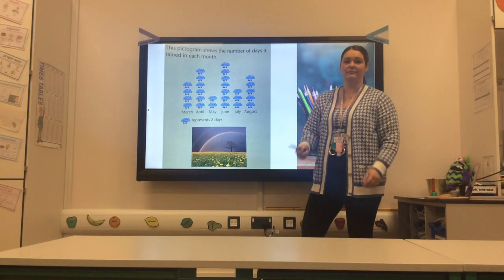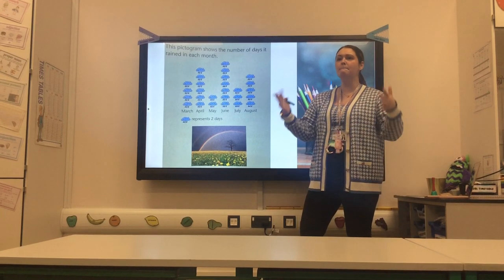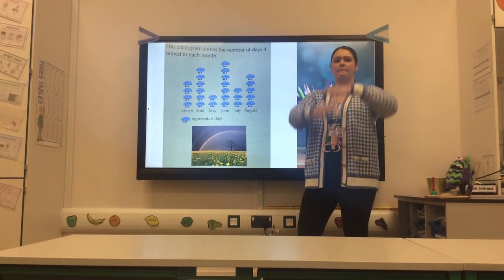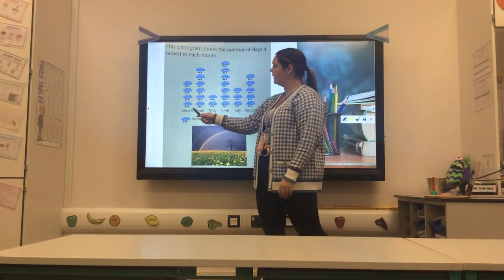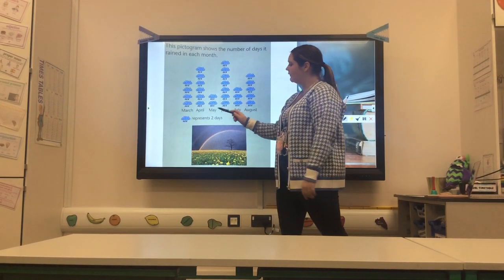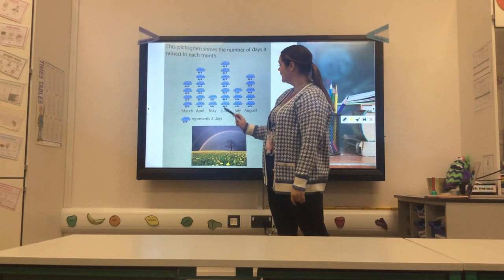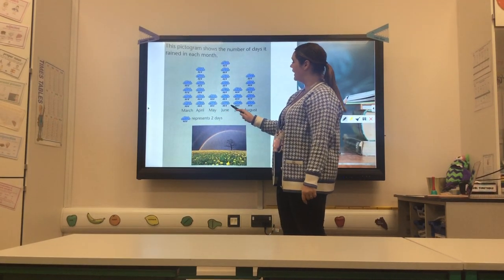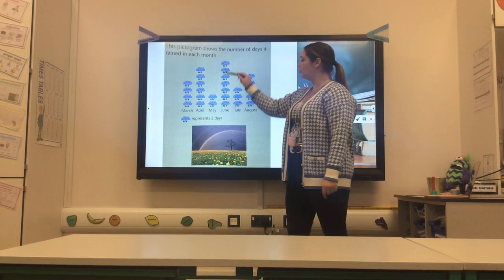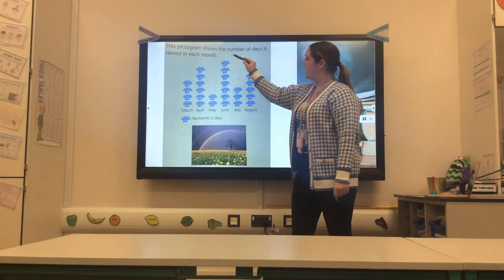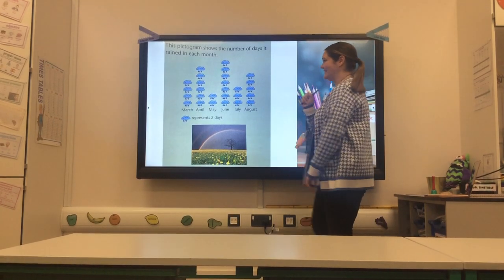Okay, so Miss McCarney, which month had the most days of rain? So 'most' means biggest. Looking across at the months, I'm looking for the most amount of rain clouds. I can see straight away June has the most — two, four, six, eight, ten, fourteen. So June has got the most amount of rain. Am I right? You are correct.